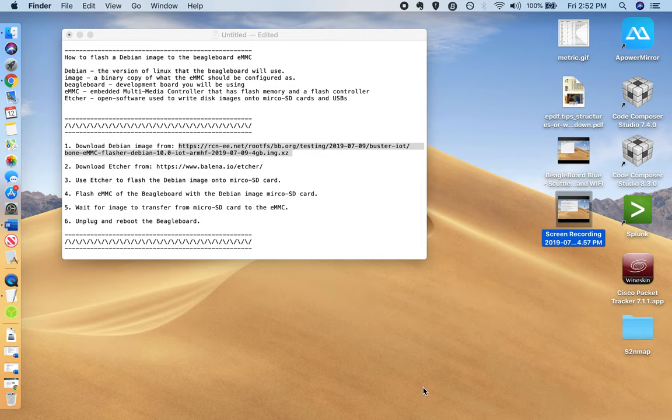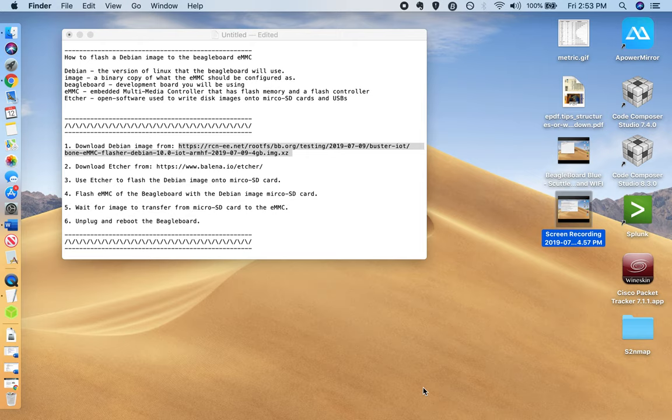I'm going to show you how to flash a Debian image onto the BeagleBoard eMMC. The Debian image that you're going to download is a version of Linux, sometimes called Flavor of Linux, that the BeagleBoard uses to program in.